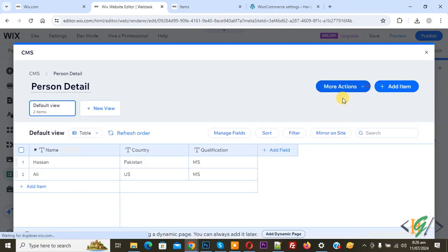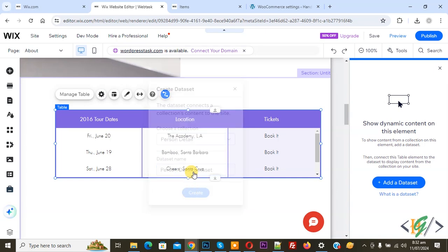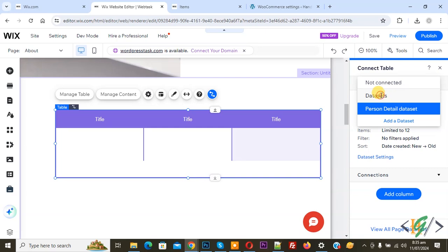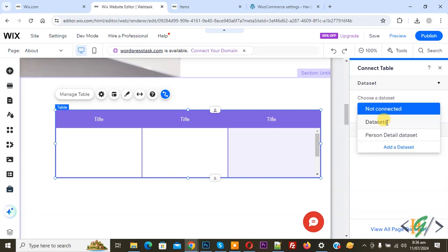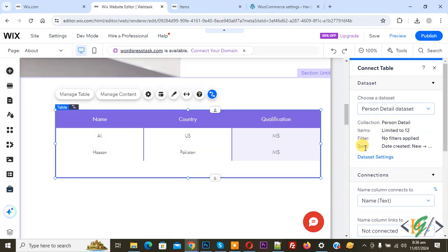If you want you can add more content. Now cancel. Click on Close, and then you see 'Choose a Collection — Person Detail', data set name 'Person Detail Data Set'. Create. And then on the right side you see 'Connect Table Data Set'. Choose a data set: Person Detail Data Set. Now on the table you do not see any content or collection. Now you see 'Choose our data set' dropdown — select, first select 'Not Connected', choose our data set again, now click on it and select 'Person Detail Data Set'. Now you see our content is showing. This is our collection. Now you see Name, Qualification — this is our Person Detail. You see collection, Person Detail item, filter, sort, and connection.